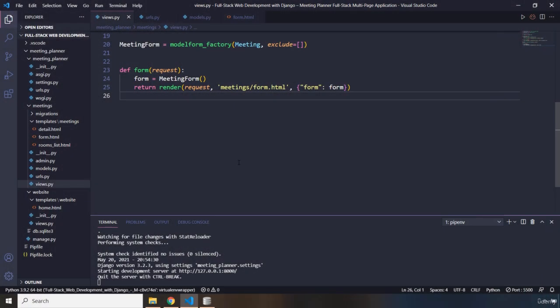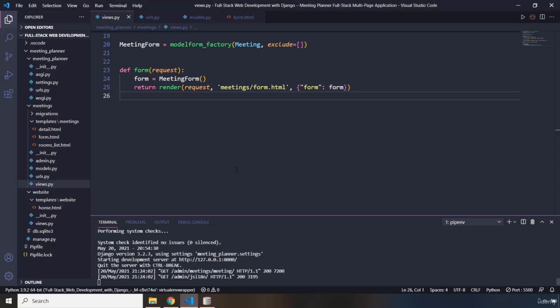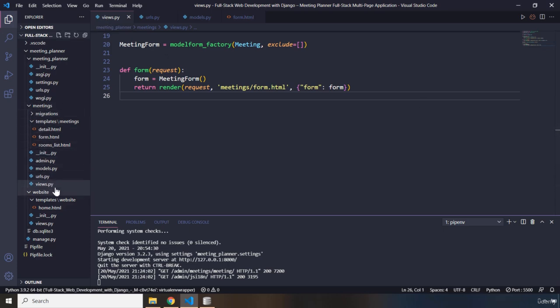So in the previous lecture we tried submitting information, but if we come into our Django administration, we can see no information about React has been added. The reason for that is we did not actually provide code to process that info. So I am within views.py file, which is located in this meetings app.